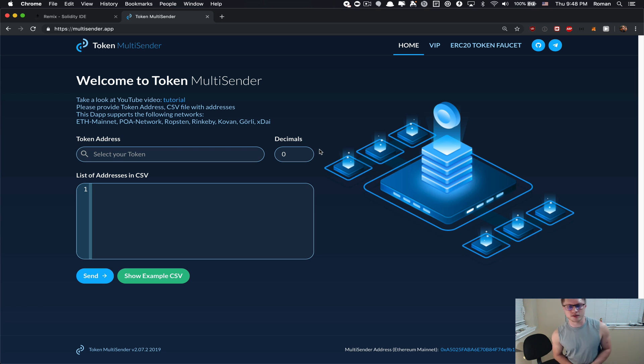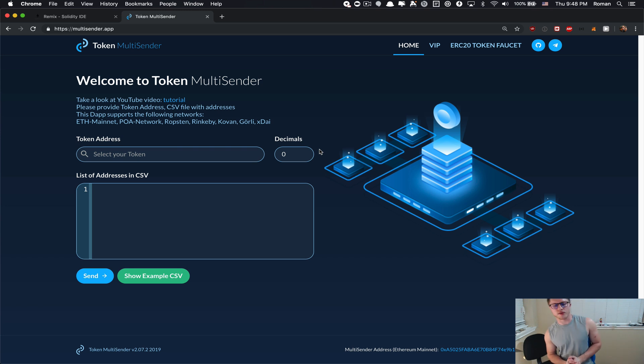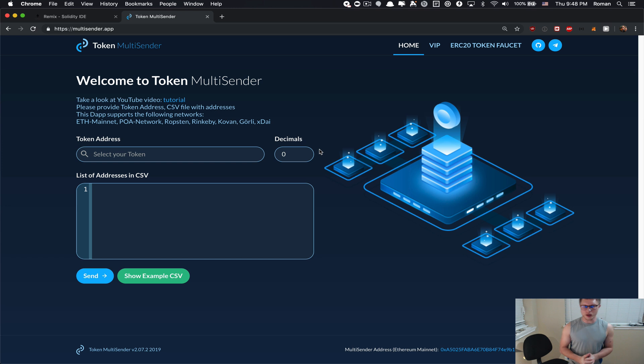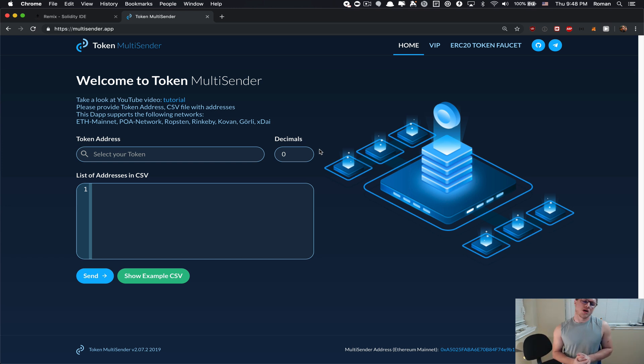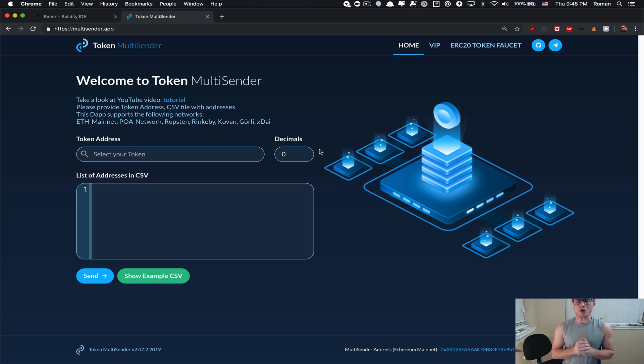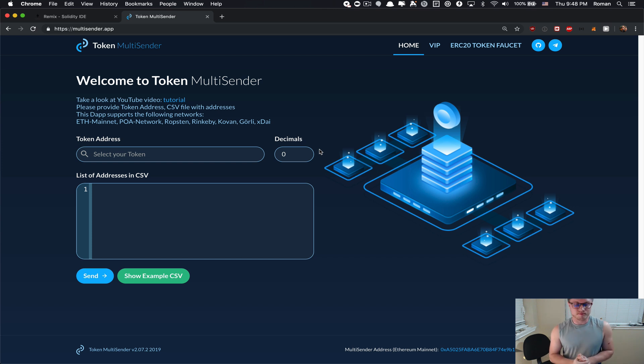Hello my crypto friends, today I want to show you how you can create an airdrop to let's say 1000 Ethereum addresses on Ethereum network using the multisender.app application. Let's get started.